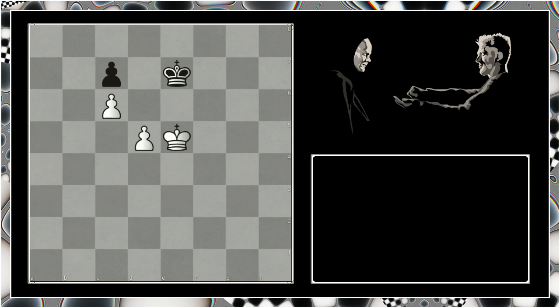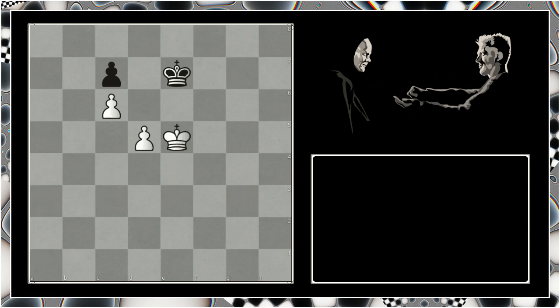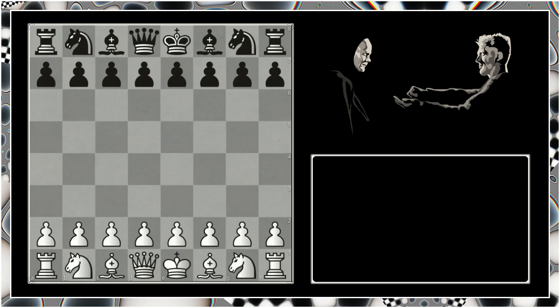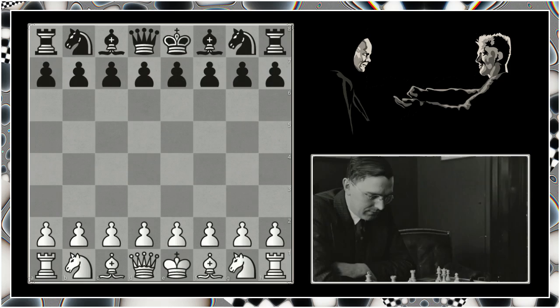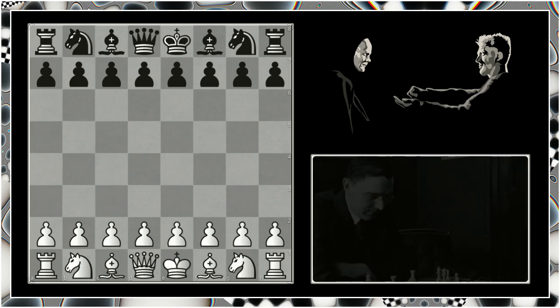Let's take a look at an actual game. This is a game from 1922, and with the white pieces is Max Euwe who was world champion, and with the black pieces is someone with the wonderful name of Hendrik van Hartingsveld. Let's check it out.